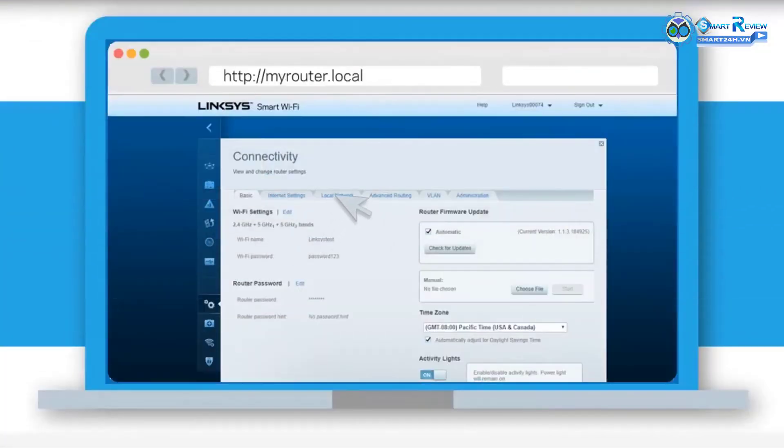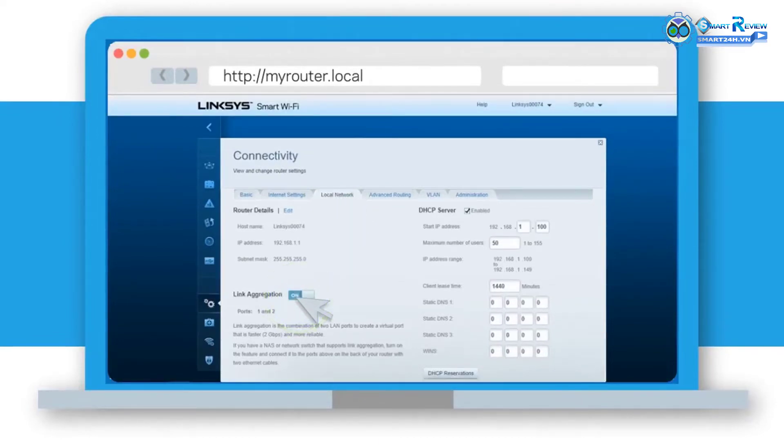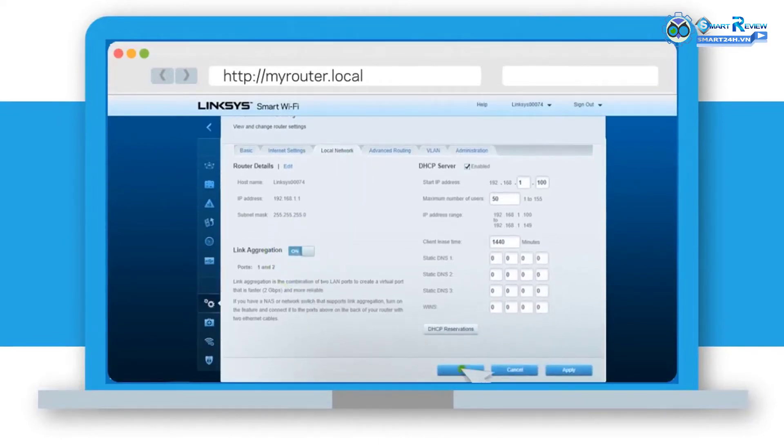Step 6: Under Local Network, toggle the link aggregation switch on the right to enable this feature and then click OK or Apply.